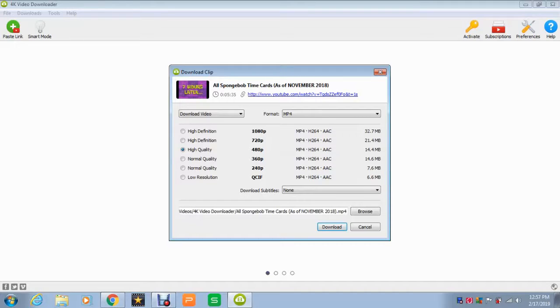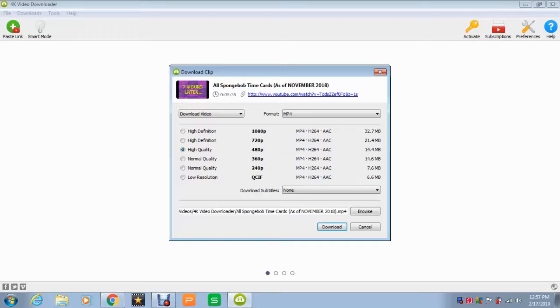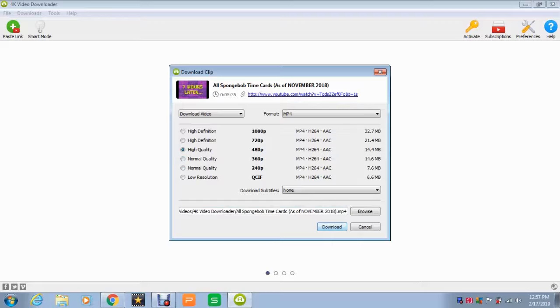But what it's going to do is download and put it in the format that the video was already in when it was uploaded to YouTube. Right now it's at high quality, 480p. So all you have to do is click download.